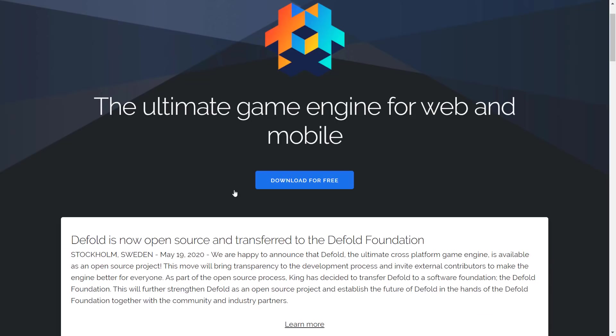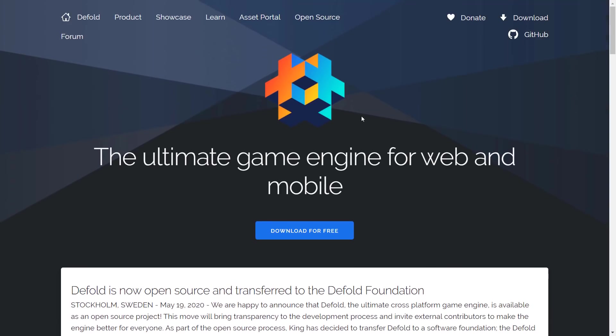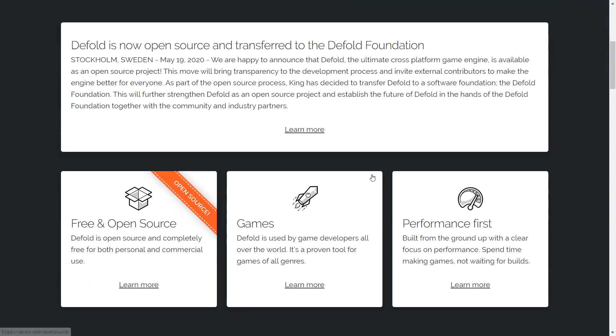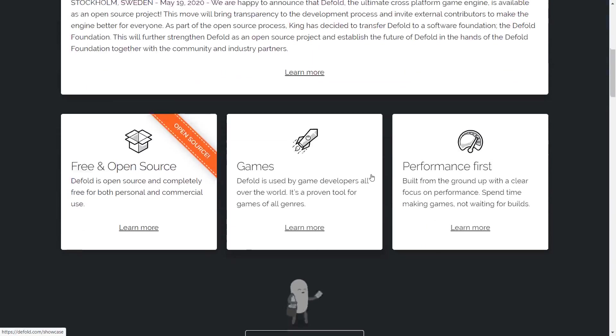But anyways, that is today's news. The Defold game engine is now open source, under the control of the Defold foundation. No more King. No more Activision Blizzard. All fully open source. All aspects of it. Under a good license, at least eventually.